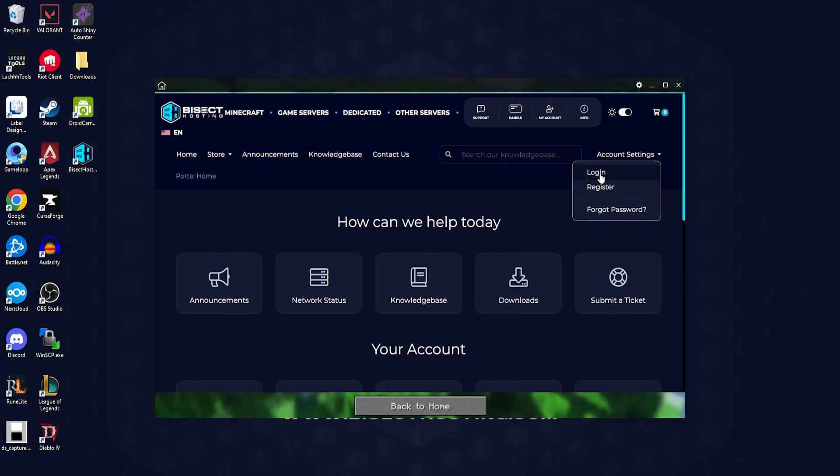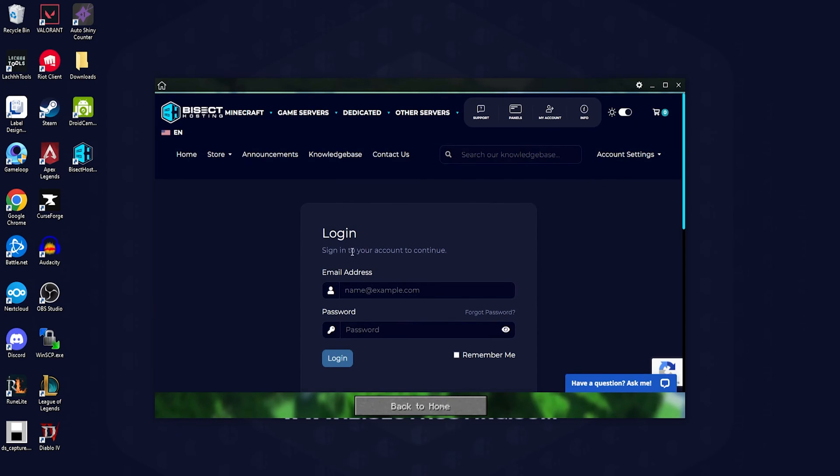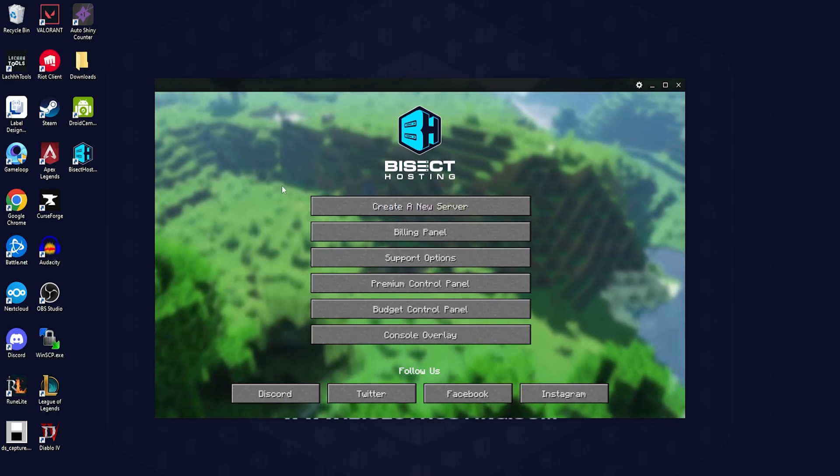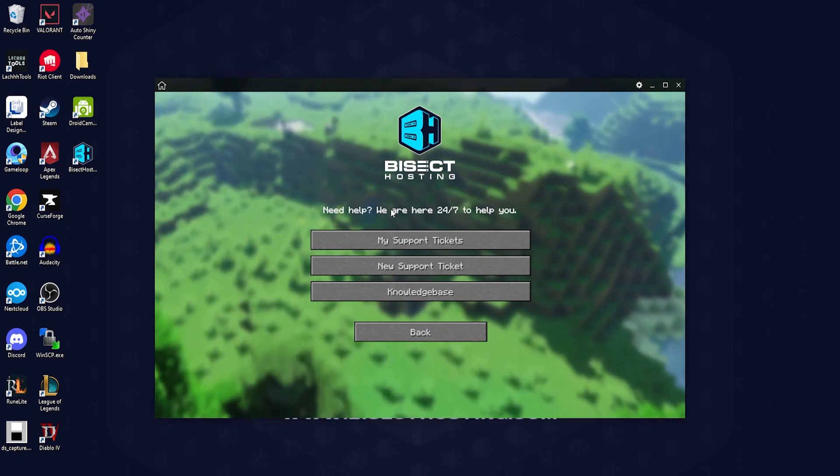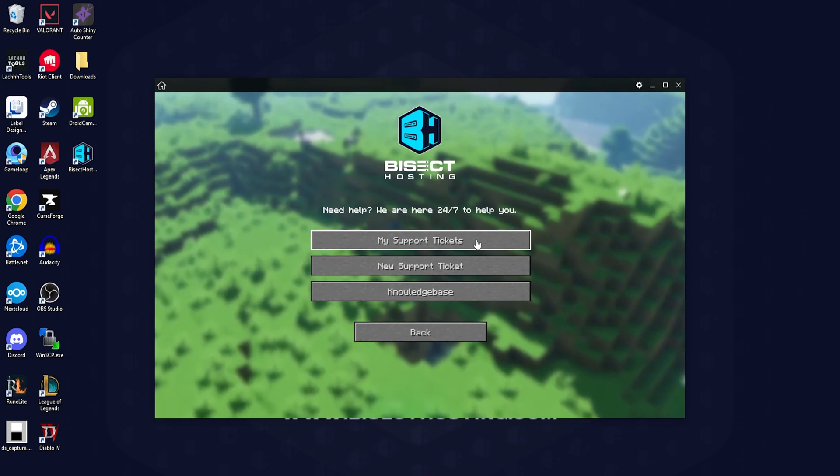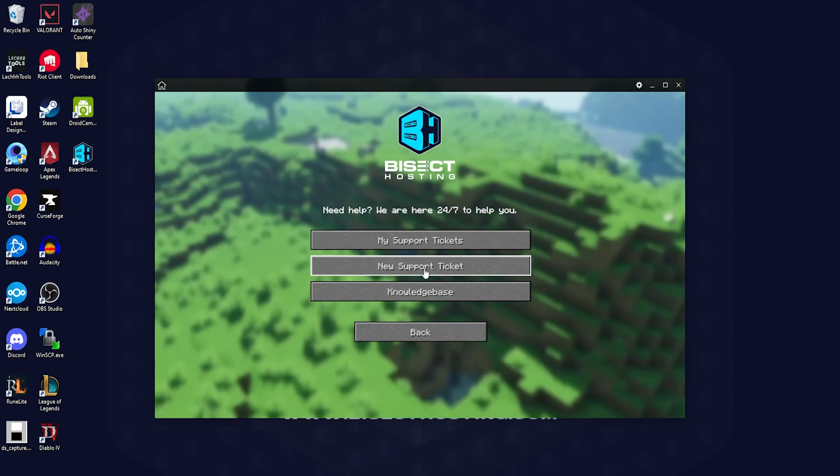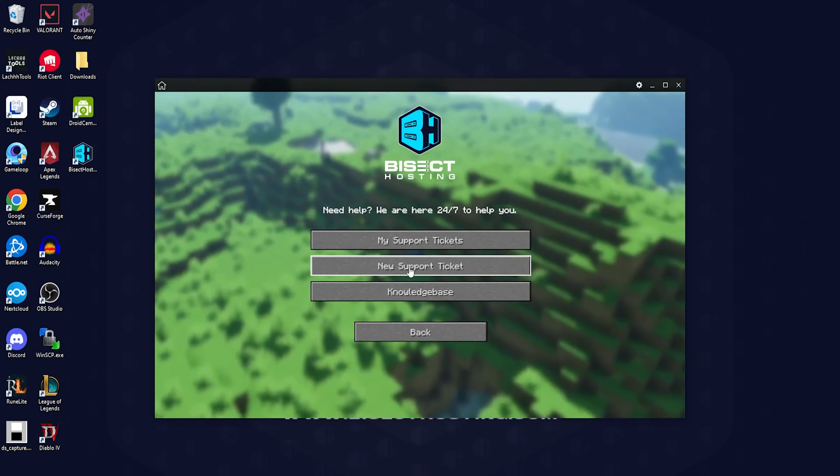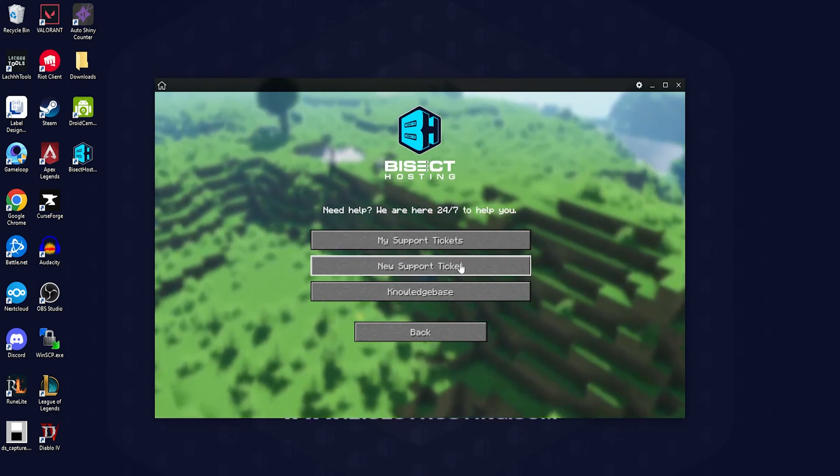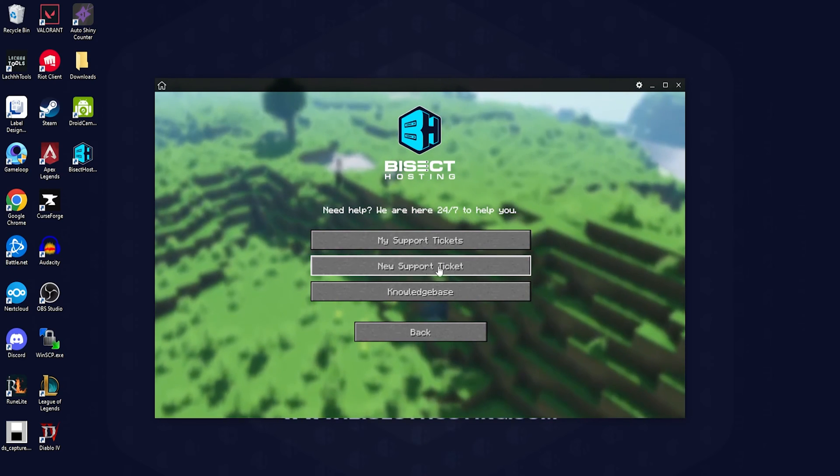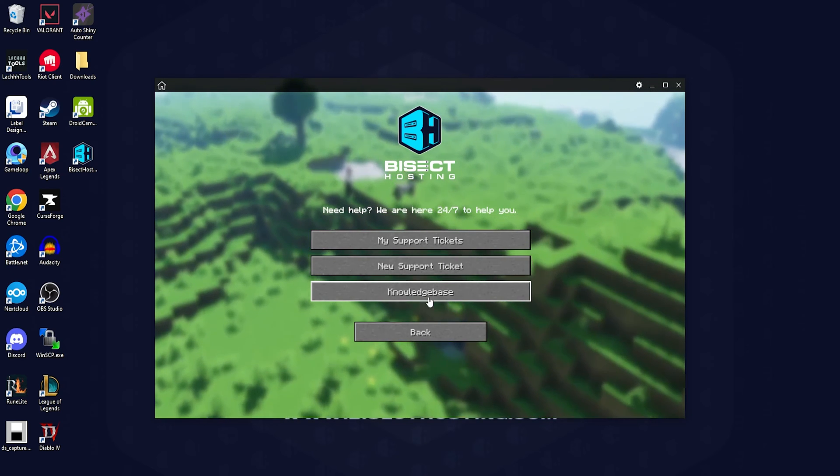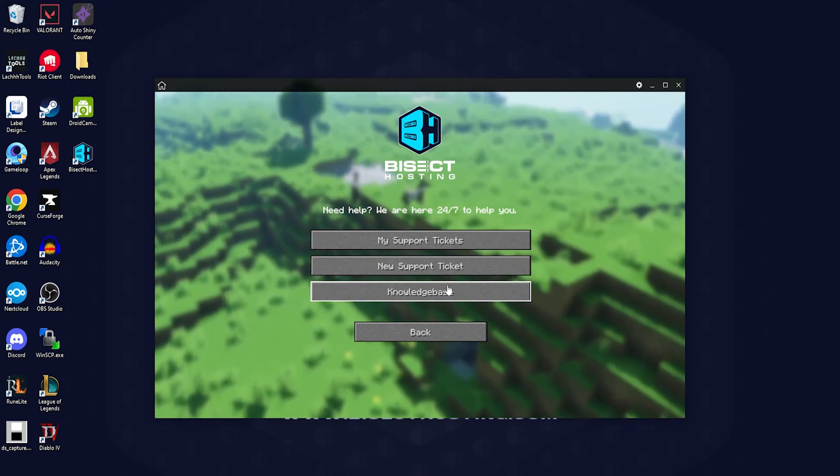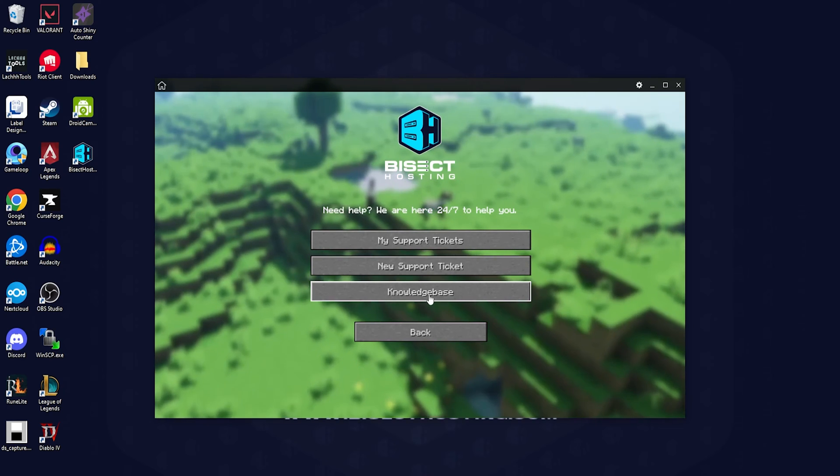Next we have our support options button which will allow you to go into my support tickets which will have all the list of tickets that you've created previously. We can choose the new support ticket option if we have an issue and would like support's help. Lastly, we can choose the knowledge base and search to see if we have the answer to our question there.